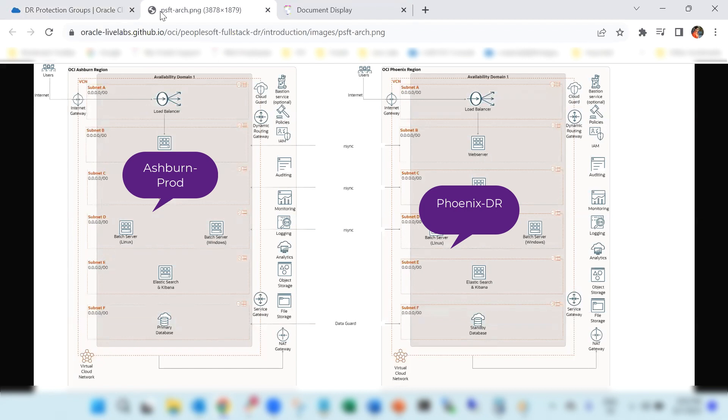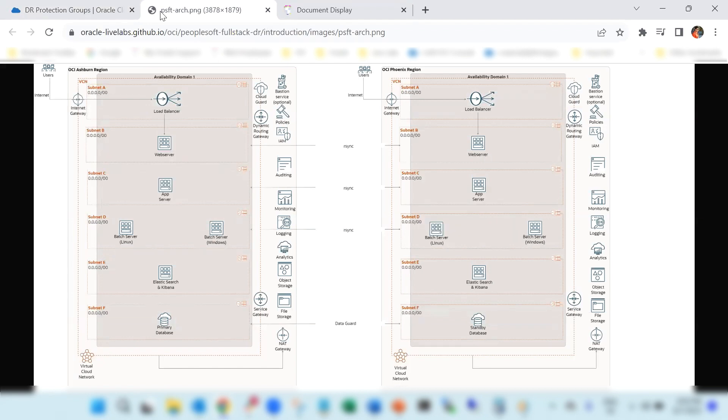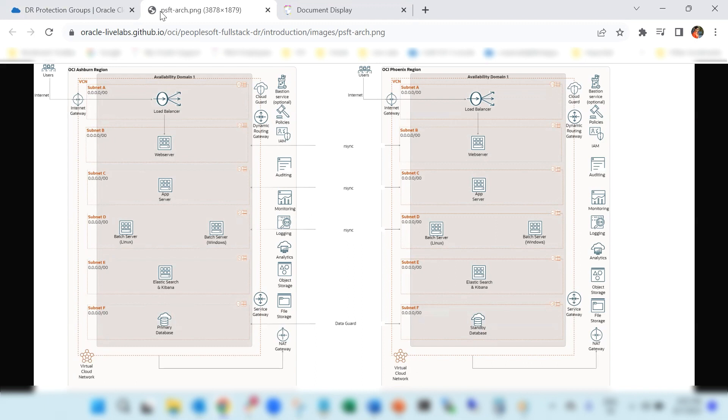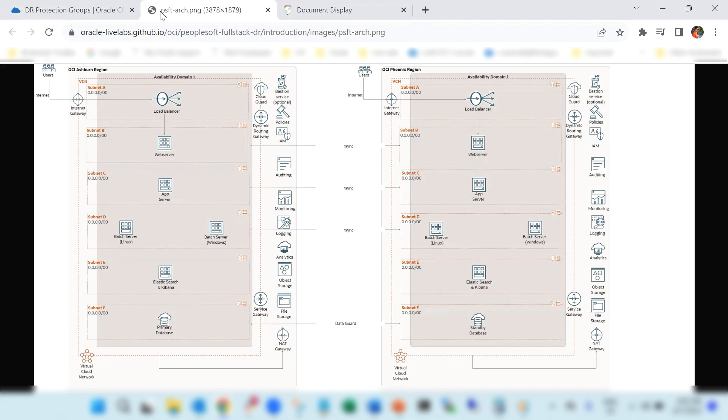Let me explain about what's deployed in Ashburn region. We have used a single VCN model created with internet gateway, dynamic routing gateway, and service gateway. Service gateway is used for the connectivity to Oracle services. Internet gateway is used for internet-based connections into the VCN. Dynamic routing gateway is used for connectivity from on-premises and also for remote pairing connection between the regions. In this case, it will be a connectivity between Ashburn and Phoenix.